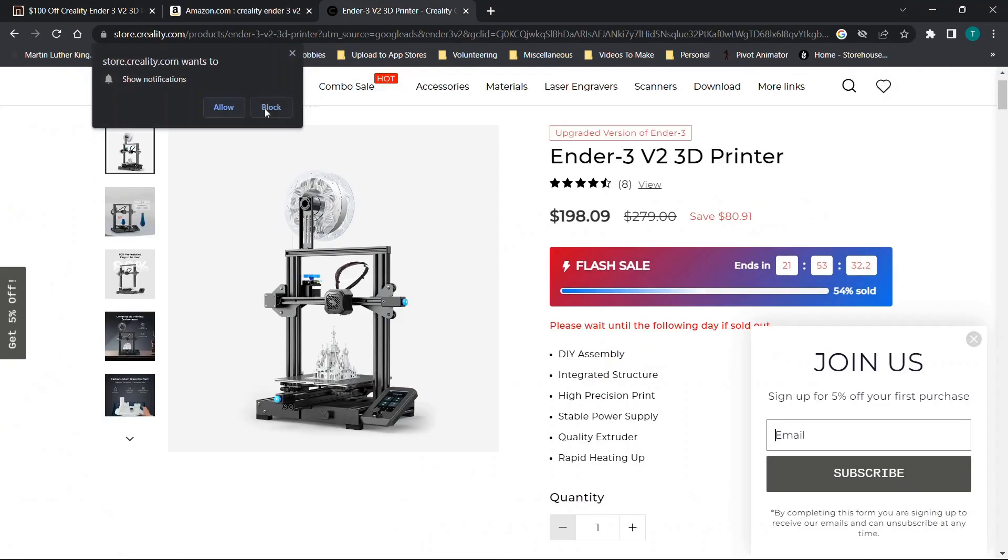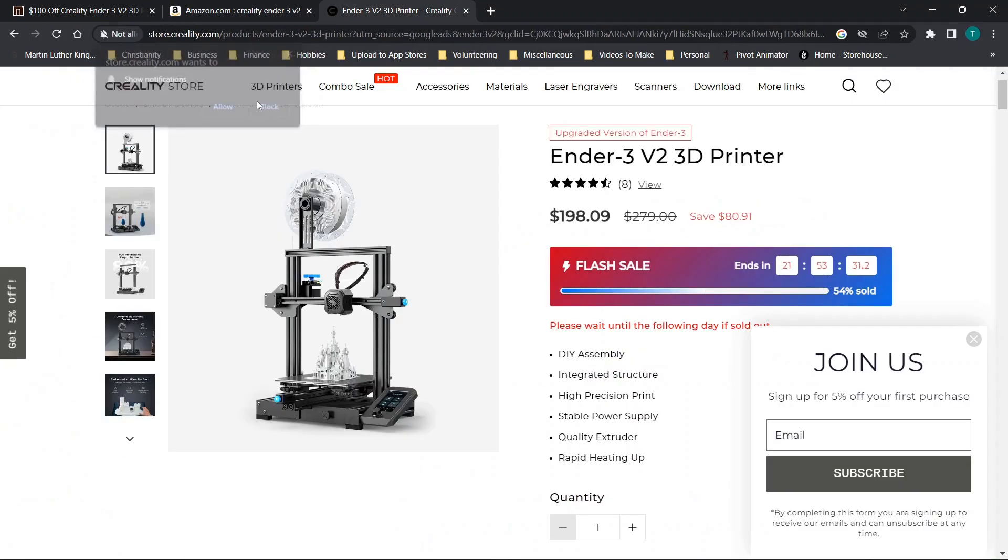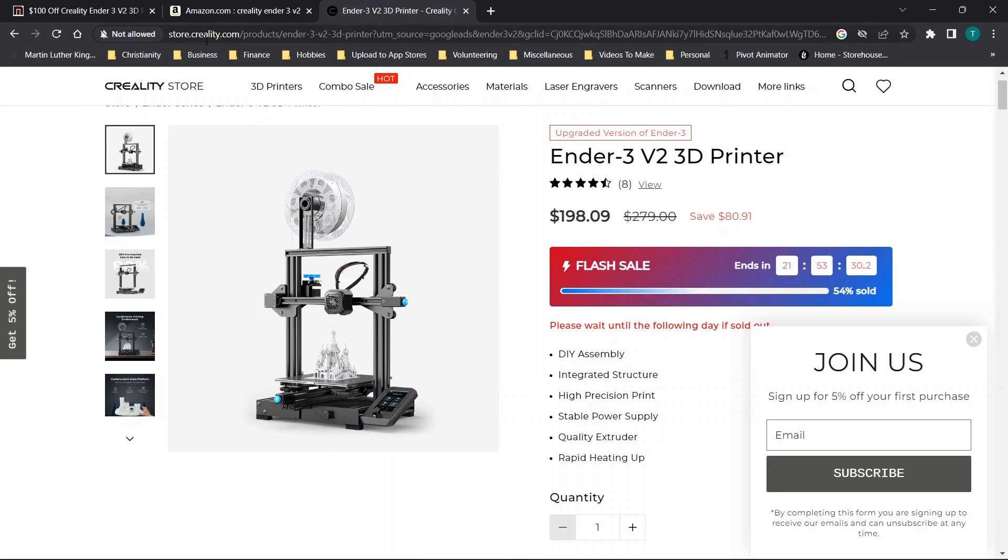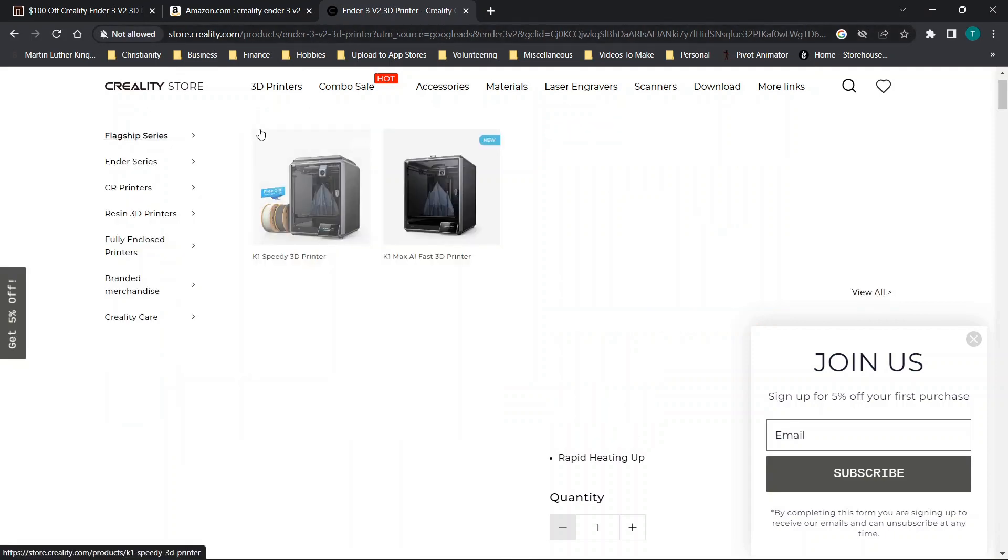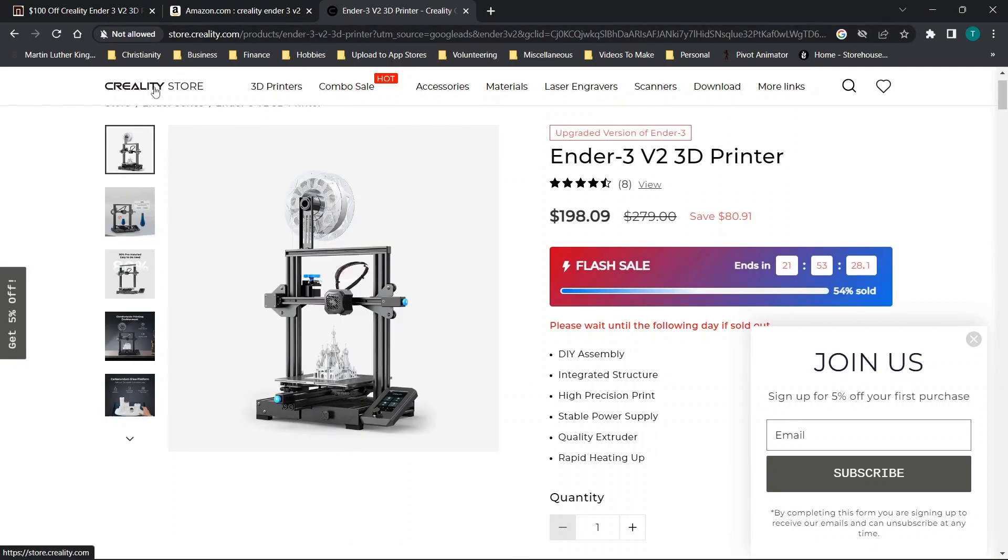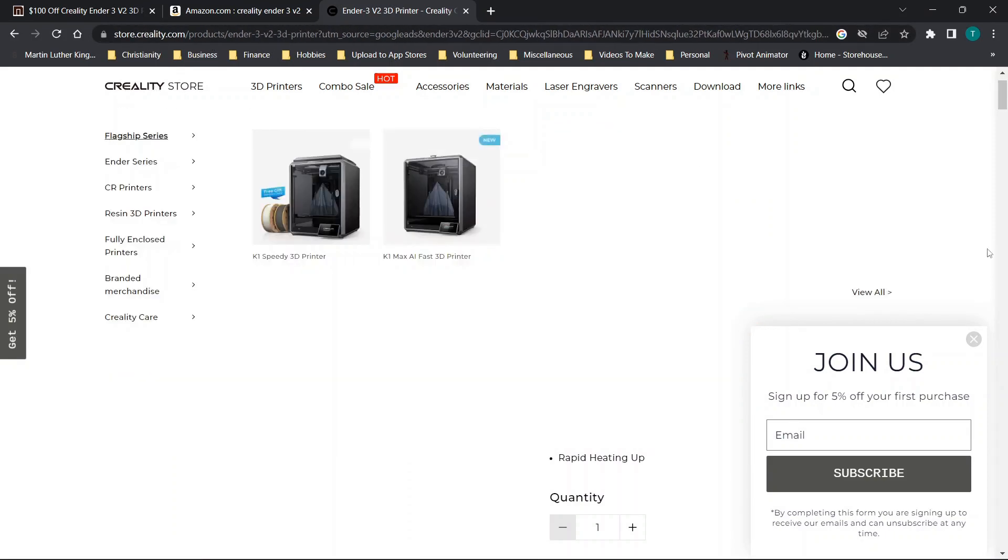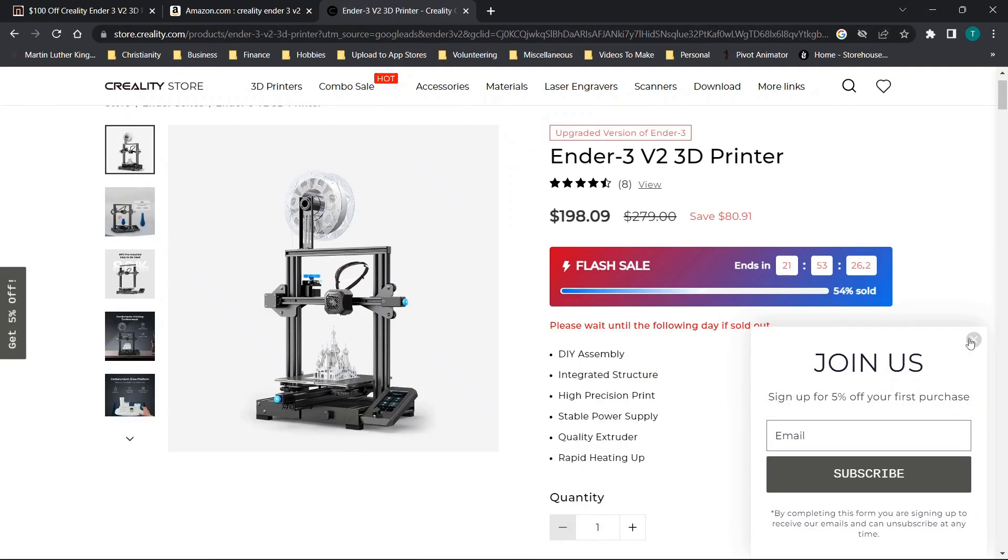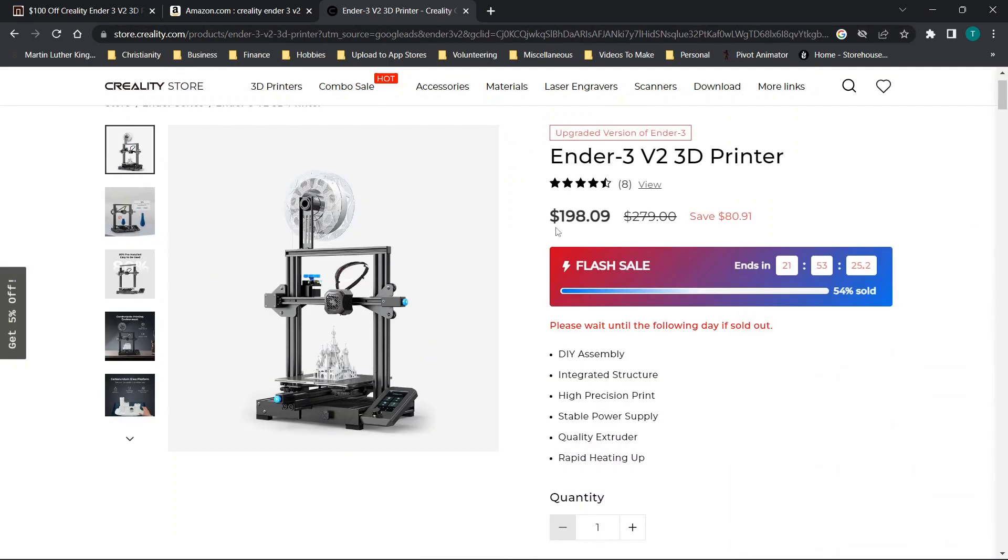You could also go to the Creality store. So basically you could just go to the Creality website and you can usually find it at a pretty good deal there as well. And they have these flash sales as well.